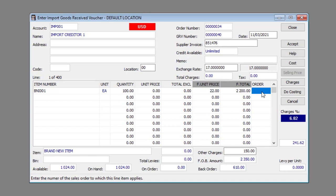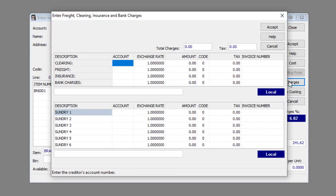Once you're done with the line items, you can move on to adding the Import Charges. Click the Charges button.